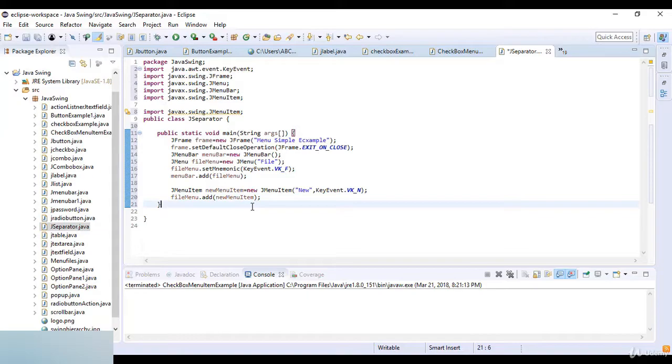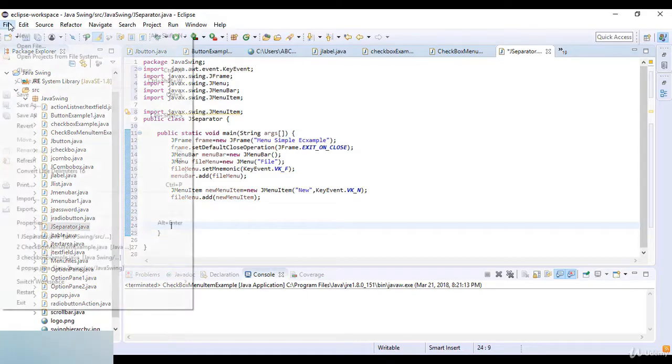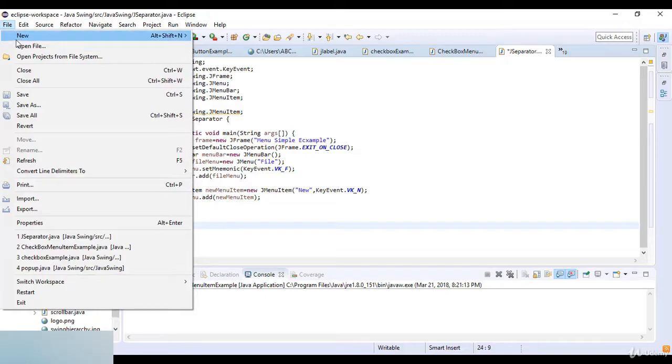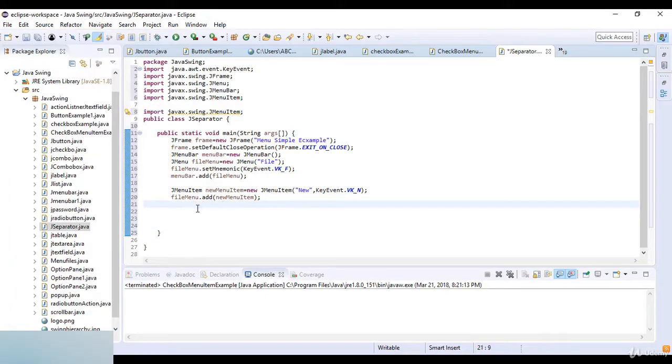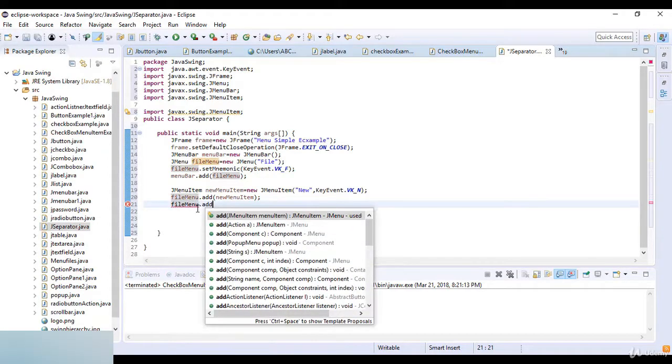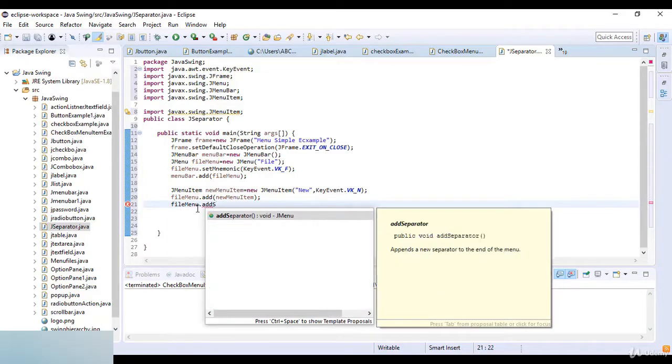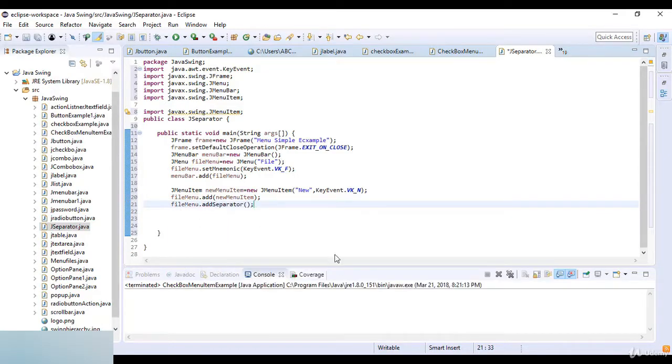Now I just use separator. Means we have the two menus like I just create these two menus and then the separator. So here fileMenu.addSeparator. So this is just like a keyword is addSeparator.